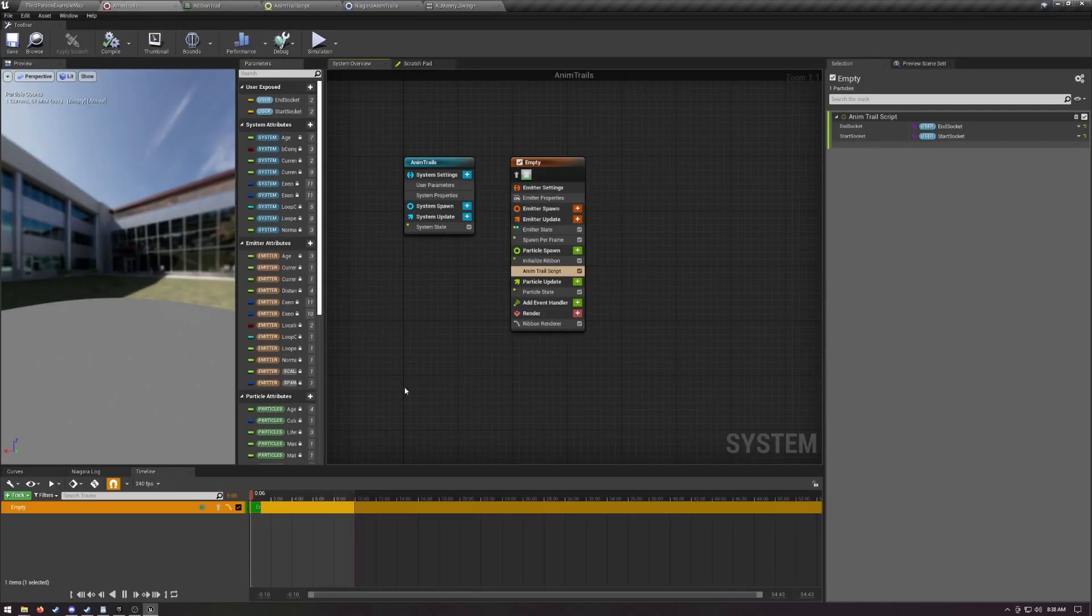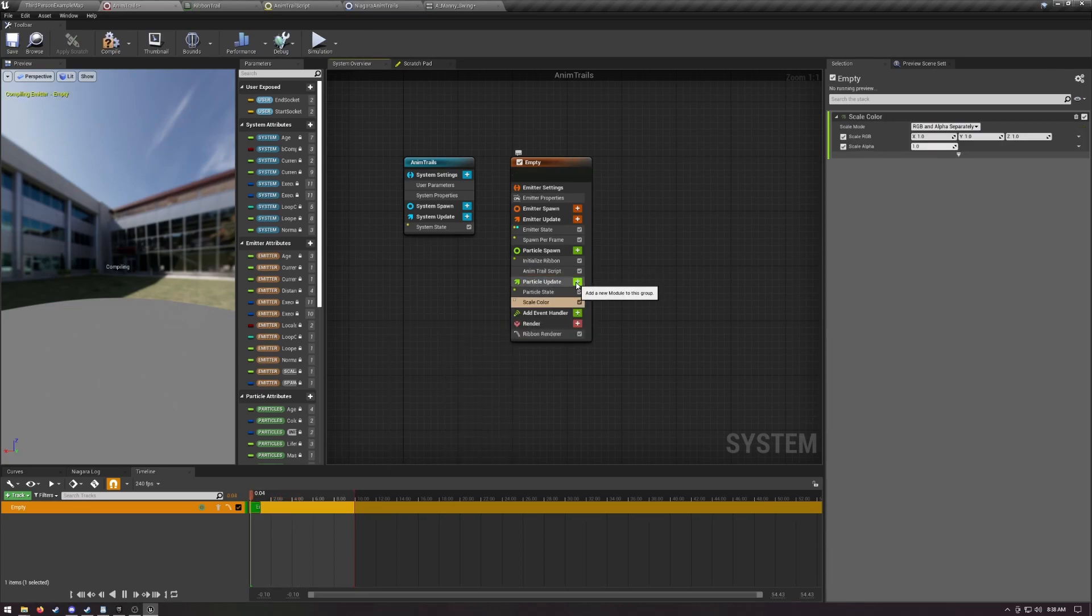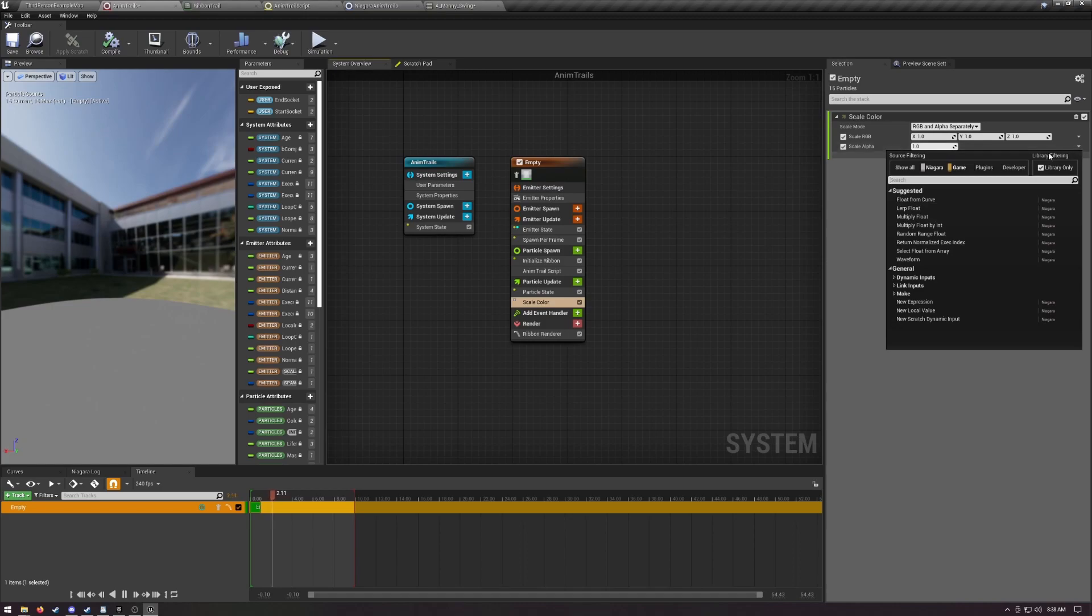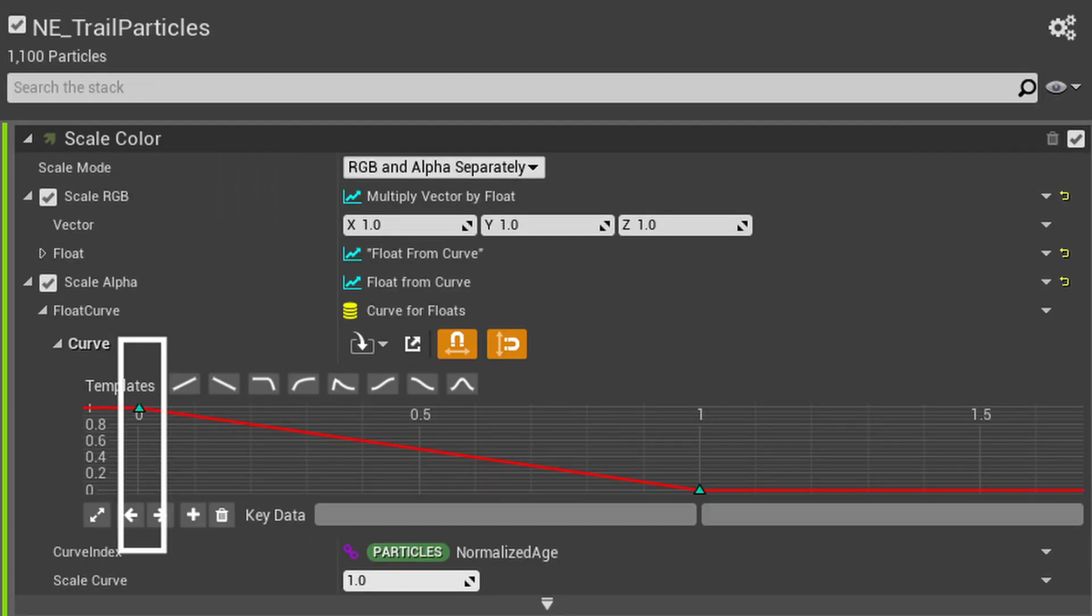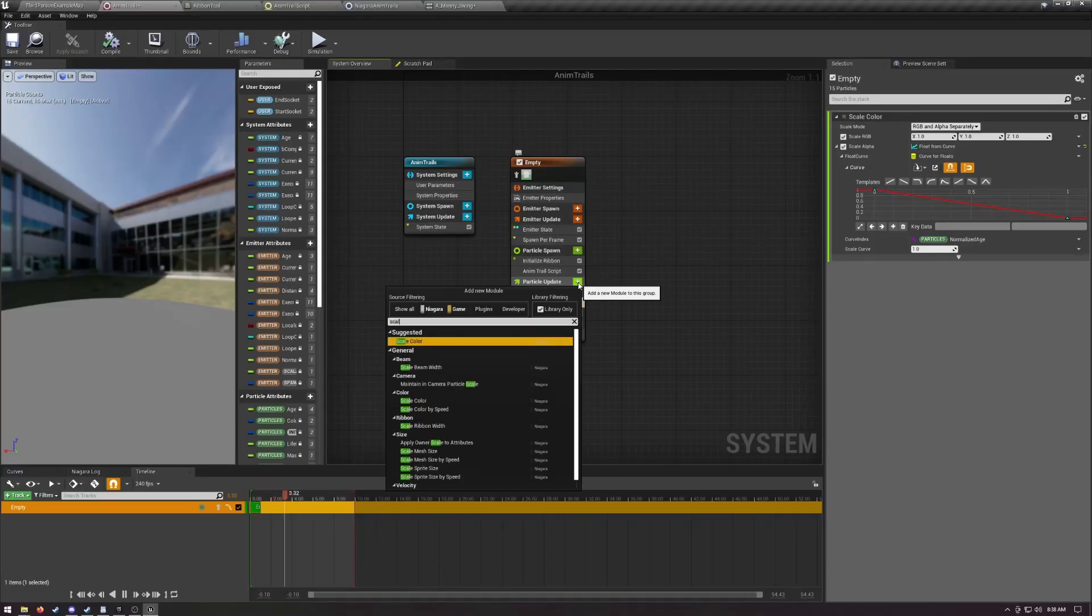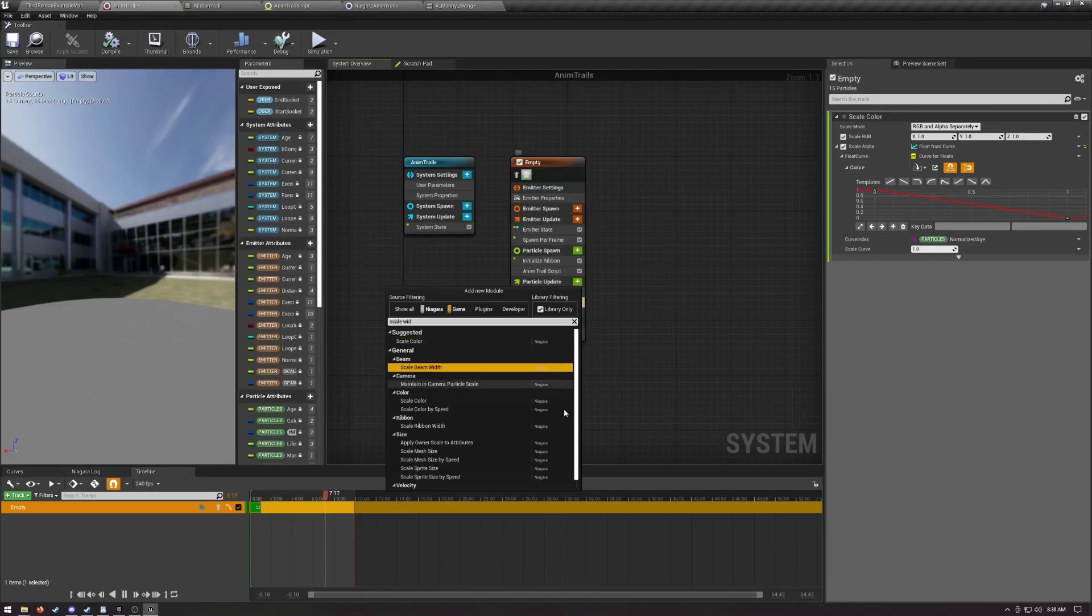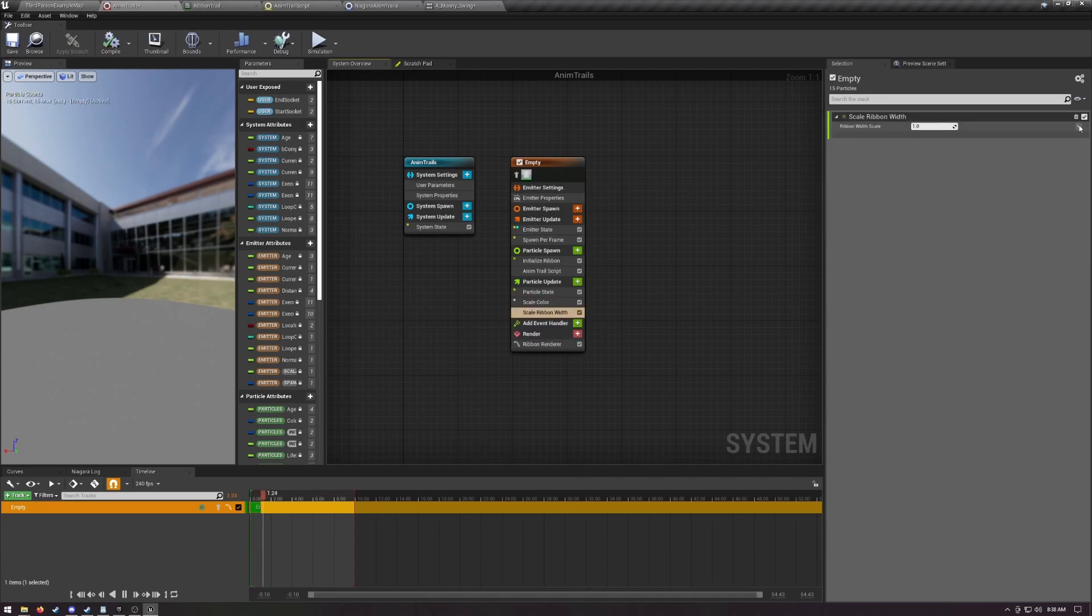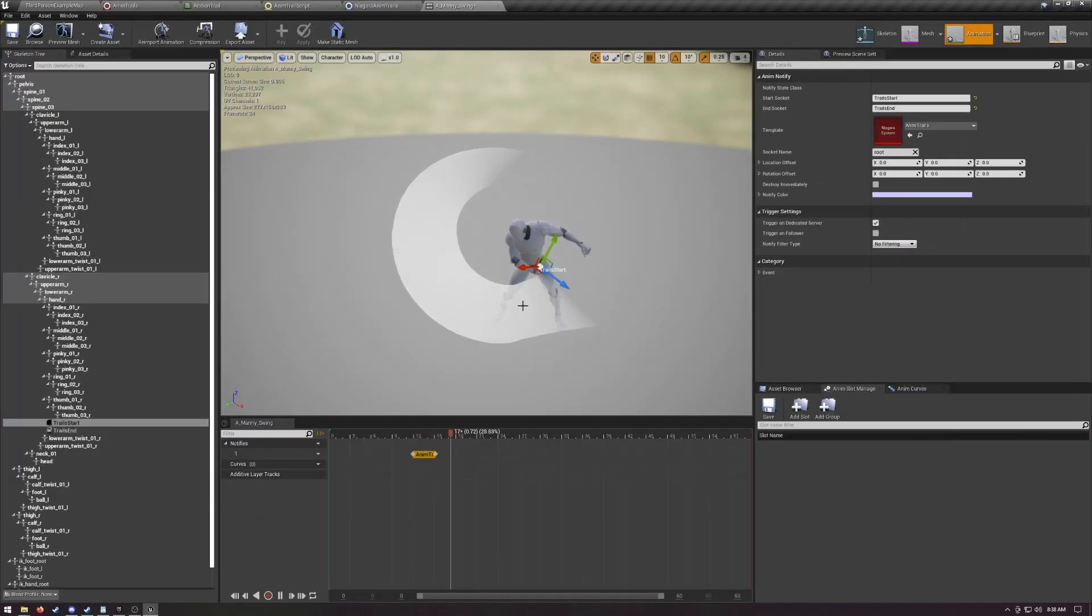We want the trail to fade off and decrease in size as it ages. So add a scale color module to the particle update, click that little drop down next to the alpha and choose float from curve. This gives us a graph of our trails opacity as it ages. Left is I just spawned, and right is I'm as old as my lifetime. If you're in 4.27 or later, it probably automatically gave you a line from 1 to 0, which is perfect, but you know, play around with it, see what different effects you can get. To make the ribbon renderer smaller as it ages, add a scale ribbon width module and do the same thing, float from curve. Now it looks pretty.